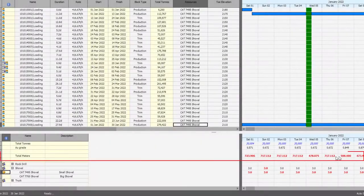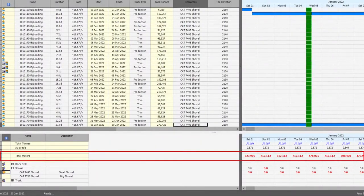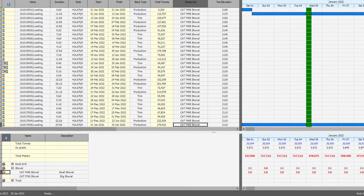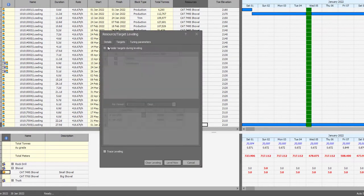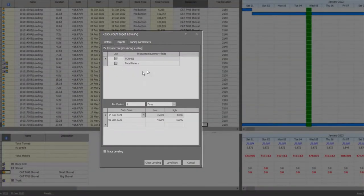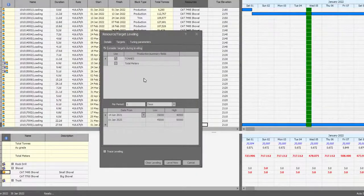Now I'm going to add the total meters summary field on the cross tab report so that you can see the different colors. The most important thing about targets is that they guide you through the schedule and they are available for selection on the resource and target leveling tool on EPS or on the EPS solver tool.